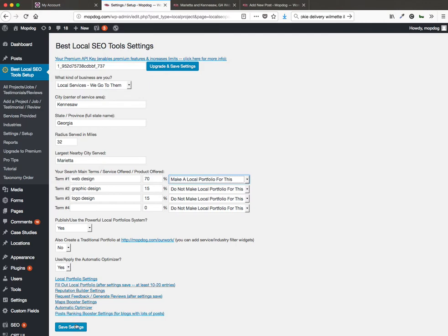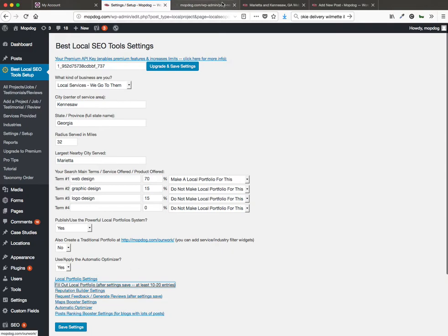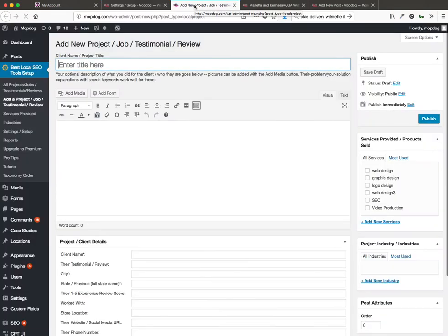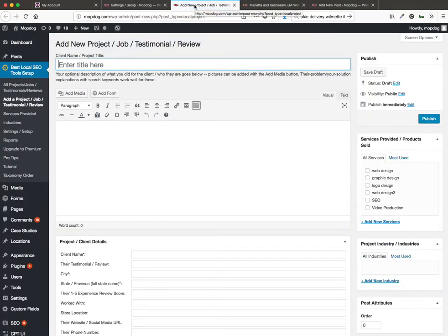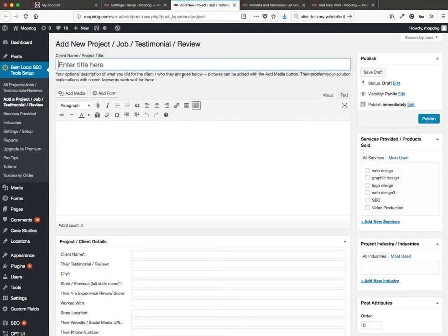Now if you just save your settings here, your website's going to get automatically optimized and you're going to get the local portfolio system set up. Then all you have to do is fill out 10 to 20 projects here. You can take a look at what that looks like. And you're going to have great local SEO. This is the system that makes websites rank for pretty much every city they serve.